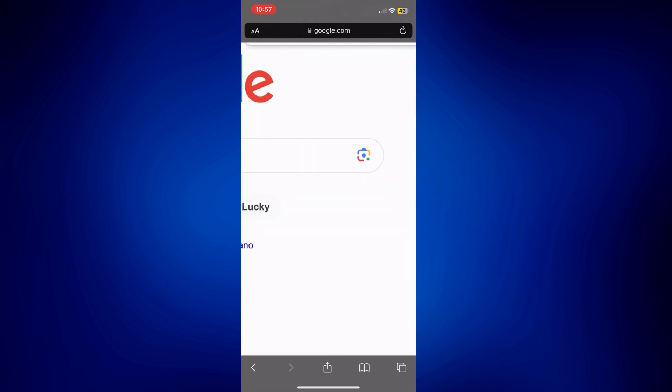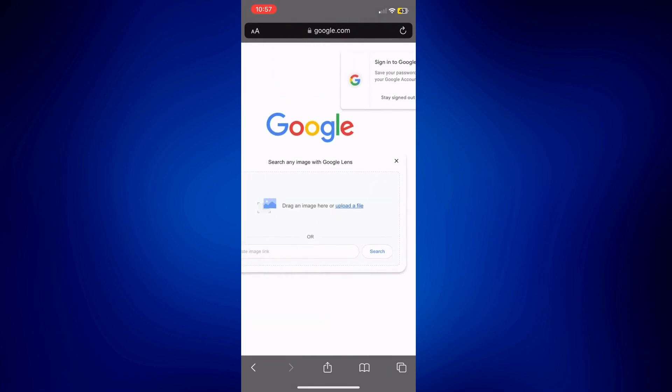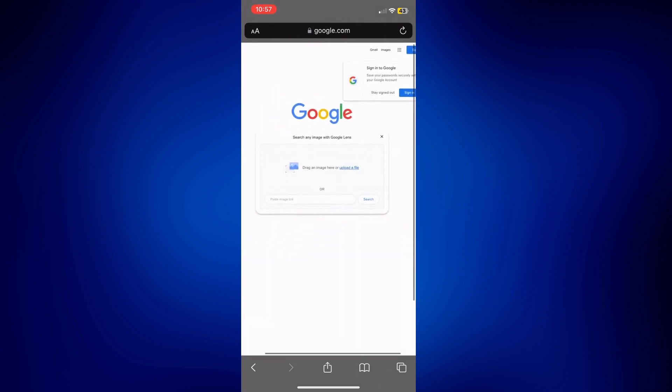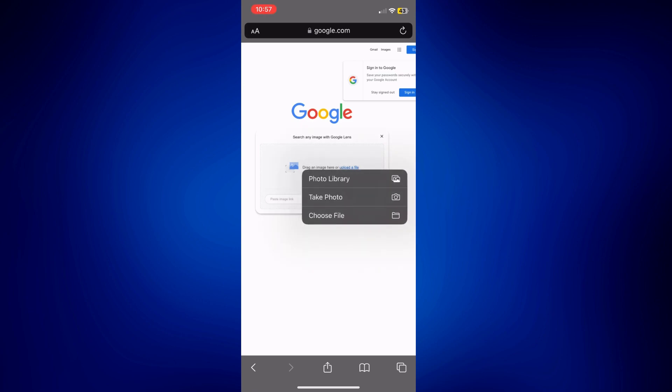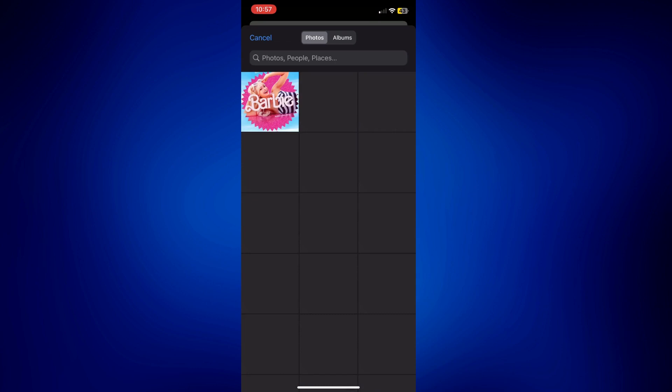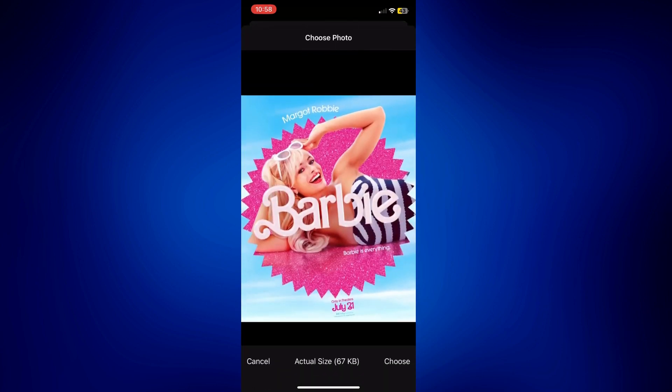And as you can see, instead of asking us to go to Google, it now lets us upload a file or an image. So I'm going to tap on upload a file, and then tap photo library. And I'm going to make use of this sample image here. And then just tap choose at the bottom right corner of the page.